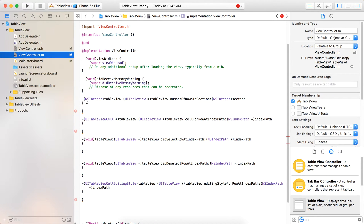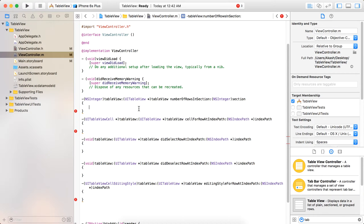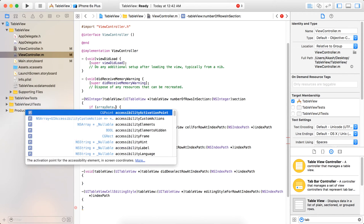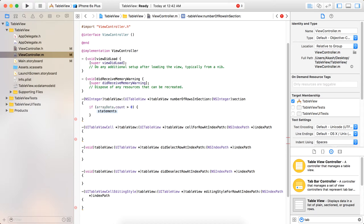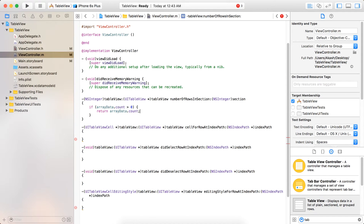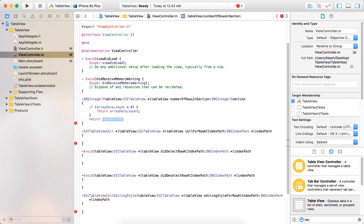Now here I have five methods which are predefined and we are going to implement them. The first two are the required methods for the table view. For numberOfRowsInSection, we are going to display as many rows as are in arrayData. So write: if arrayData.count is greater than 0, then return arrayData.count, otherwise return 0.